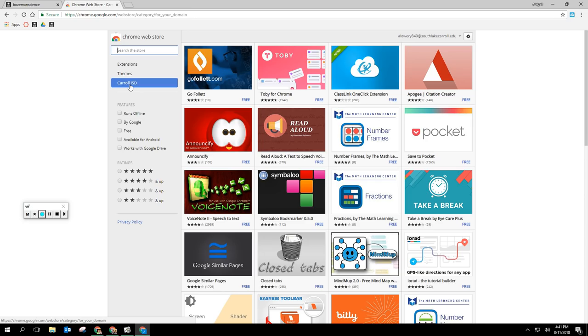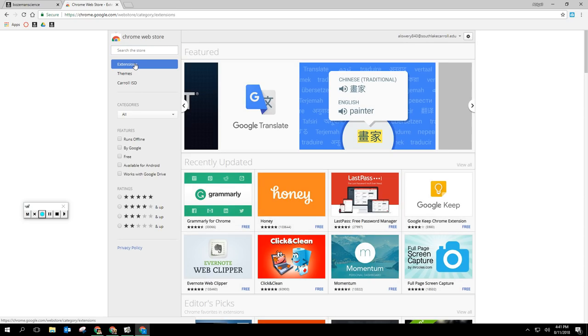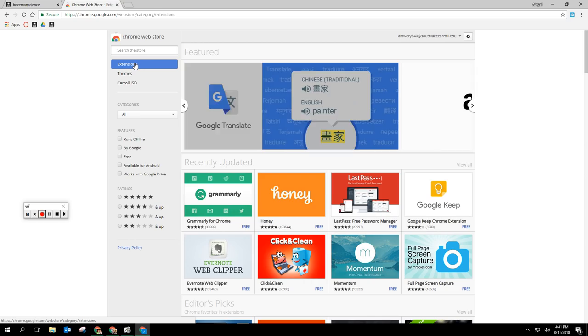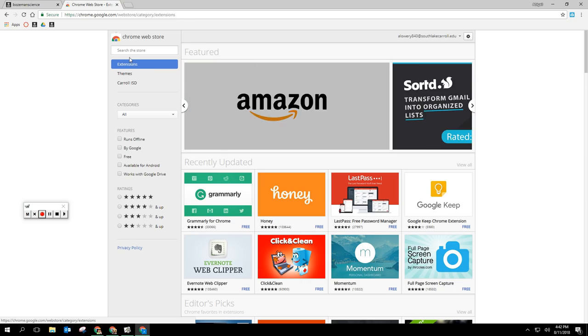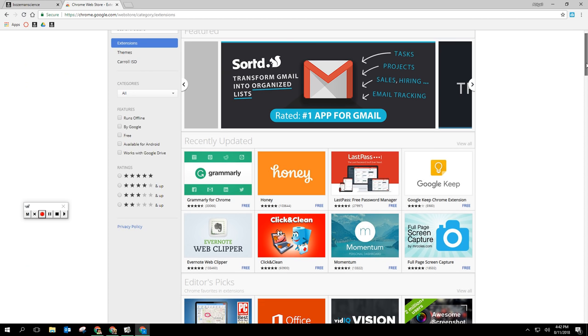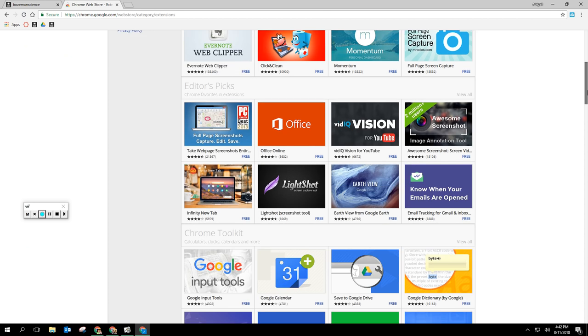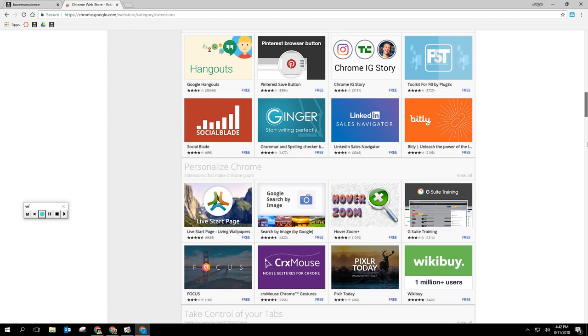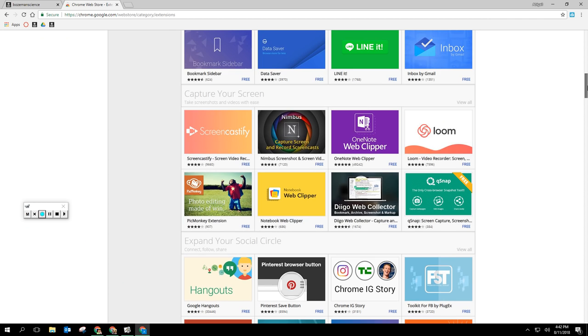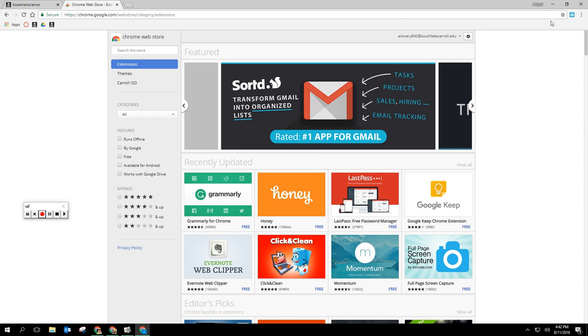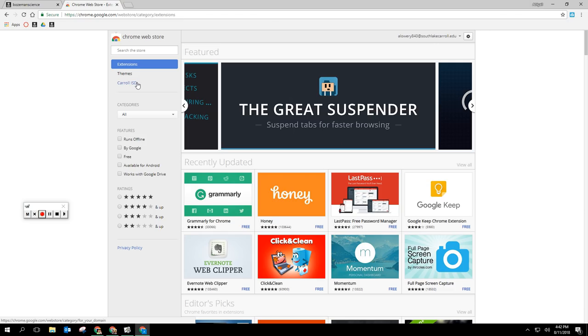Extensions are like what I would describe like an app on your phone. If you want to download an app like a GroupMe app or a YouTube app you would go to the app store, but in Google they're called extensions. On your personal account there's lots of extensions you can download and you may have some that you actually just love, but you're now in your school district account so you're limited to the ones that the district has approved.